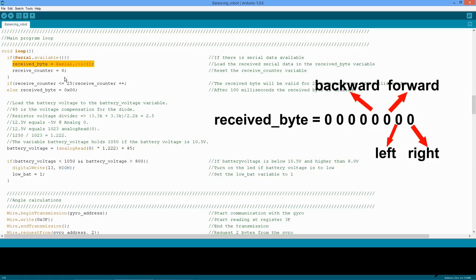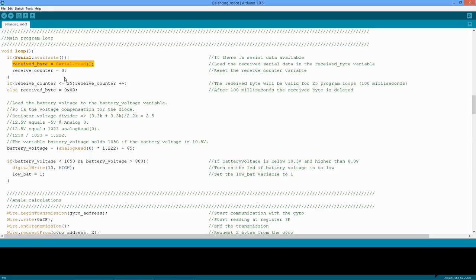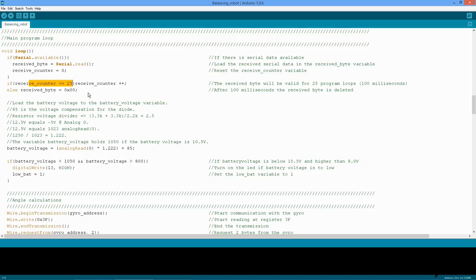One byte from the nunchuck transmitter holds all the information regarding the robot motion, and will be checked every program loop. So if the transmitter sends two bytes at one time, the first byte is read in the first loop, and the second byte immediately replaces the first byte in the second loop. Now we need some sort of expiration time, otherwise the robot will keep moving when the transmitter stops sending bytes. Every loop the receive counter variable is incremented until it holds the value 26. When the receive counter variable is 26, the receive byte is cleared and the robot stops its current motion. Because every loop takes 4 milliseconds, the total expiration time of the received byte is 25 times 4, which is 100 milliseconds. To guarantee smooth movement, the transmitter has to send a new byte within these 100 milliseconds.